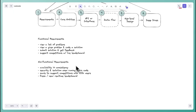Regarding back-of-the-envelope estimations: I don't recommend doing them upfront because they don't influence your design yet. I typically recommend telling your interviewer you'll save estimations for later in the design if you need them to influence a decision.